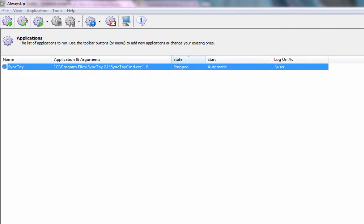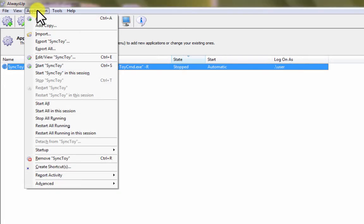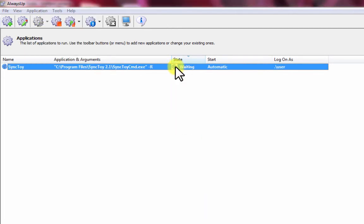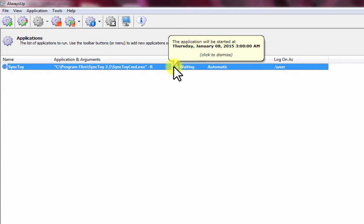To start the service, which will kick off SyncToy at 3 a.m., choose Application then Start SyncToy. SyncToy should transition to the Waiting state and clicking on the Clock icon will reveal the details.